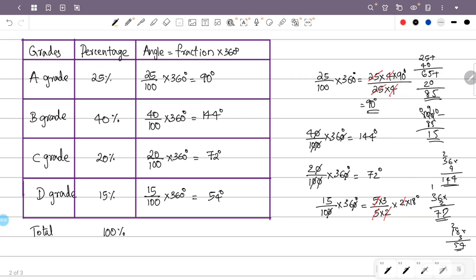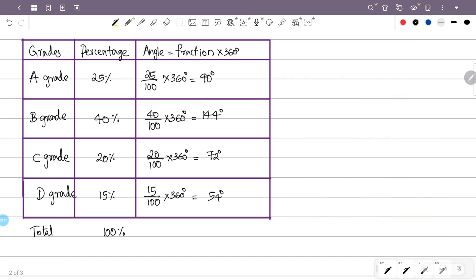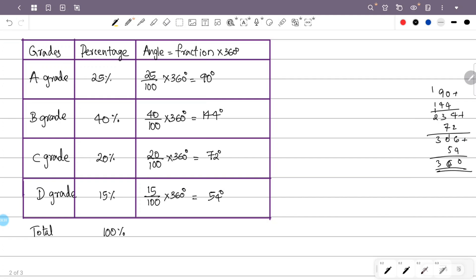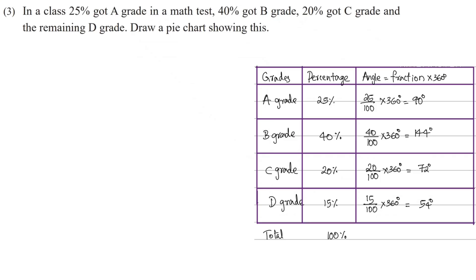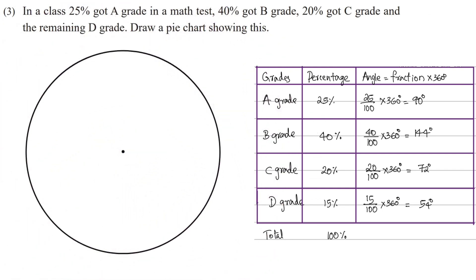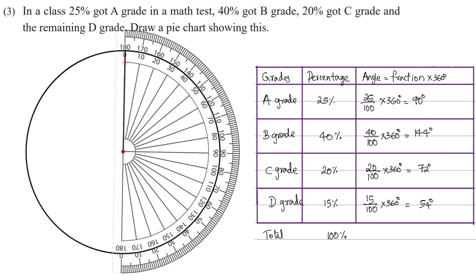Now we verify the angles: 90 plus 144 plus 72 plus 54 equals 360 degrees. The angles are correct. Now we make the pie chart — that is, a circle. We draw a radius, then measure a 90-degree angle using the protractor placed at the center. We measure the circular angle along this radius.